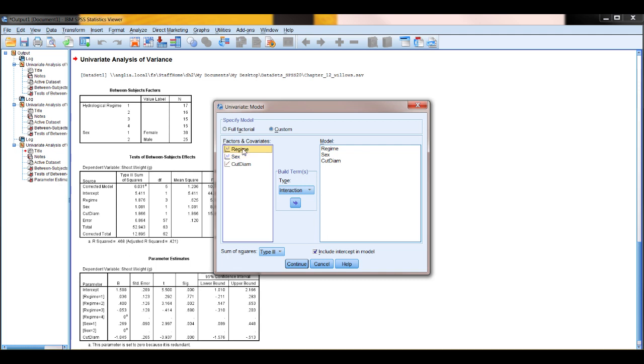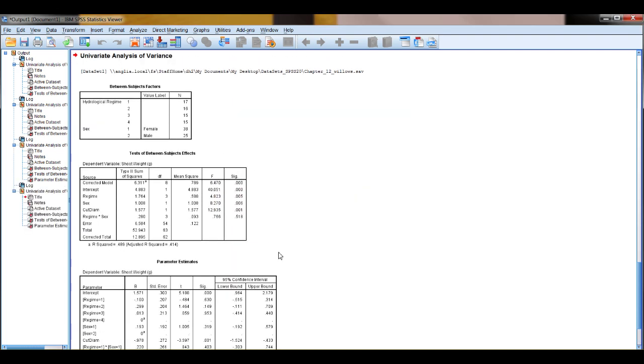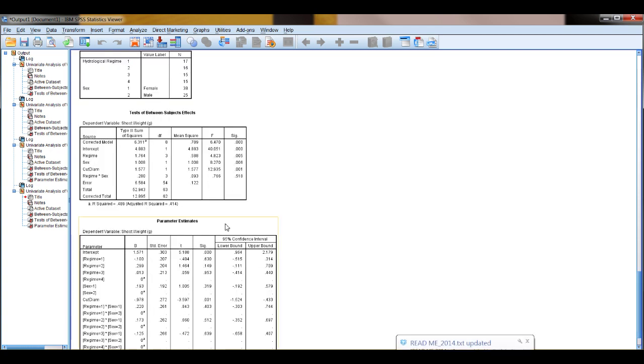And we go regime and sex. We'll choose, so this will be regime and sex as our interaction term. So now our word model is shoot weight equals regime plus sex plus diameter, plus the interaction term regime by sex. OK, so now we can press continue, and this time, and OK, and this time the output will include the interaction term here. So as it's not significant, we don't need to include it.